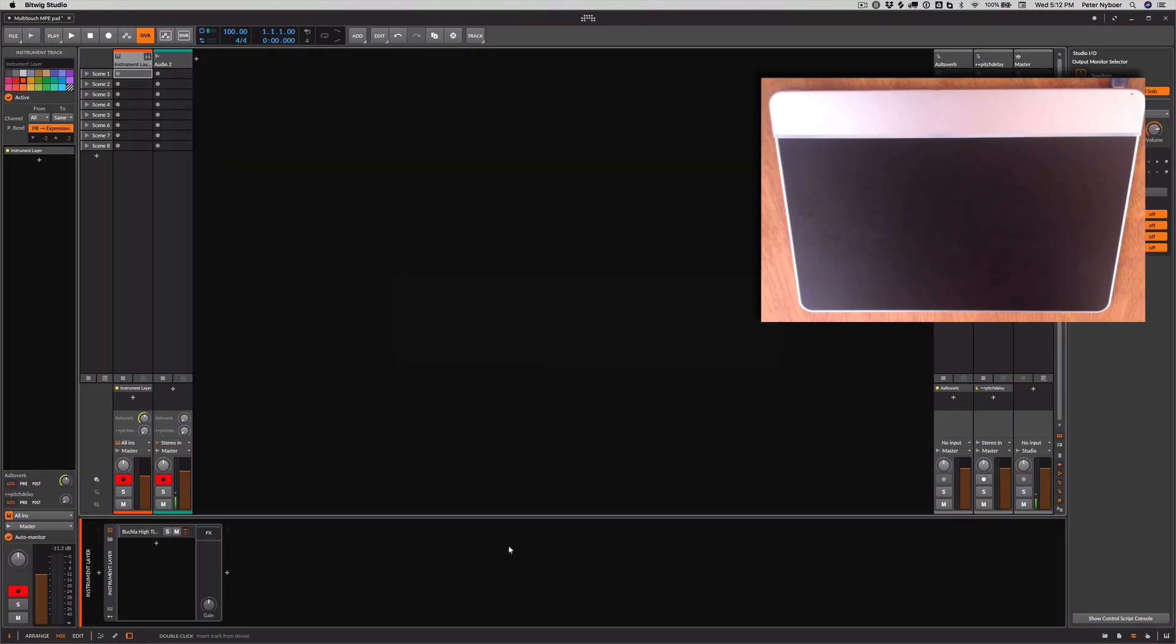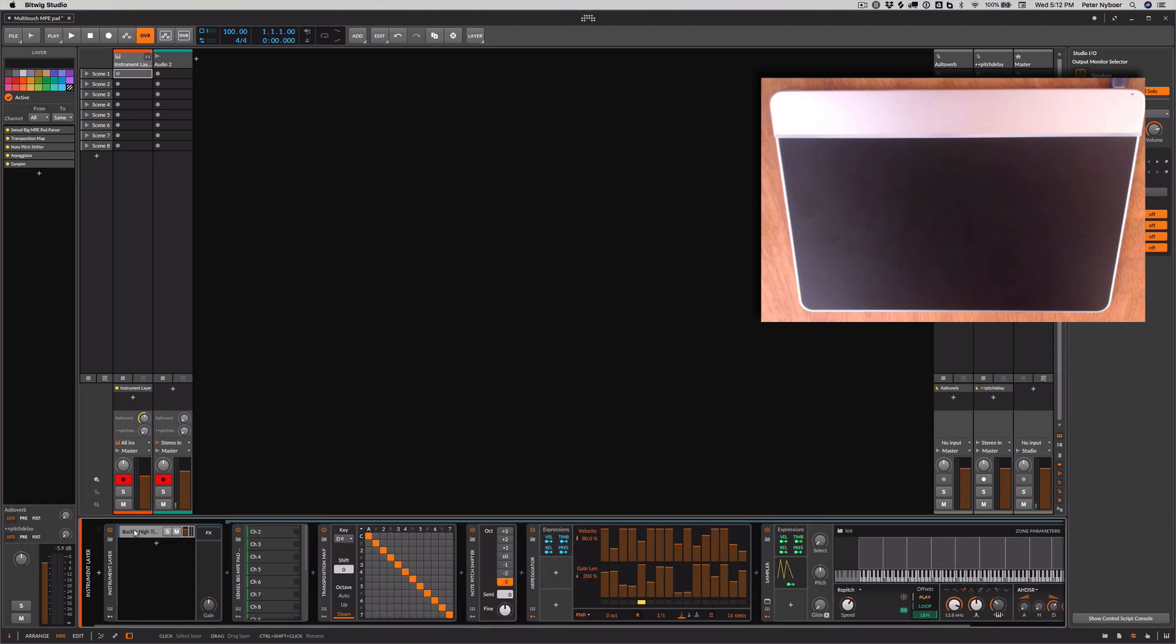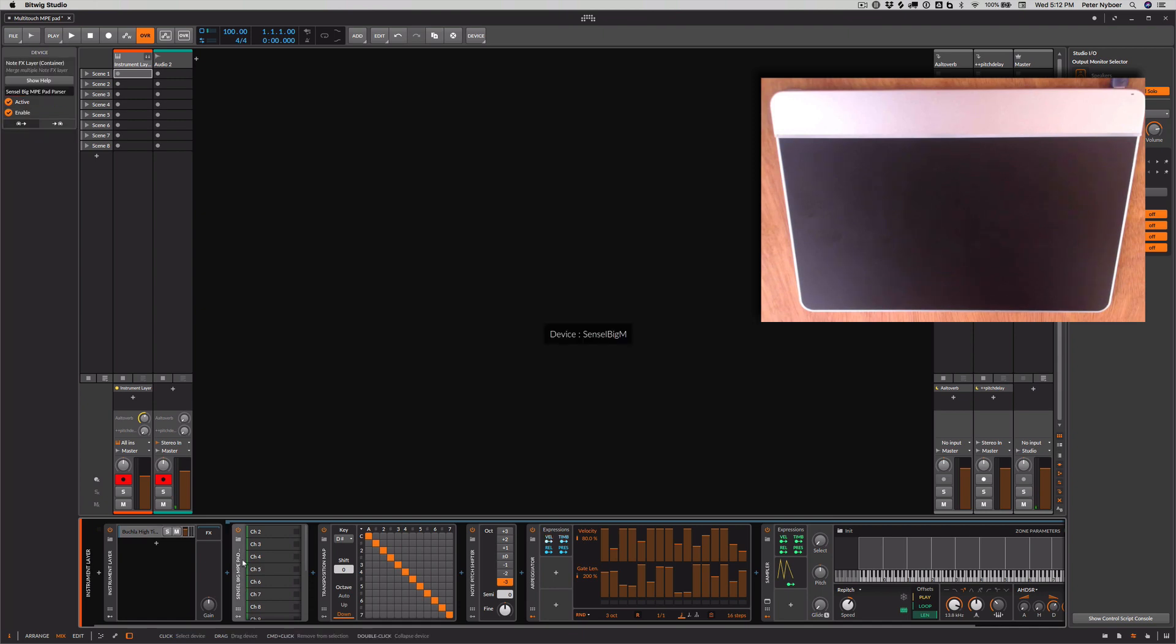So if we take a look at Bitwig, we have an instrument group, and in that instrument group I have a device, a channel separator. So if we were going to do this from scratch, we would create a MIDI effect.